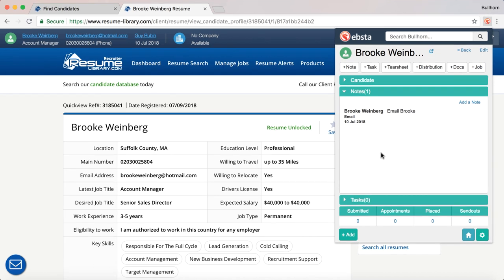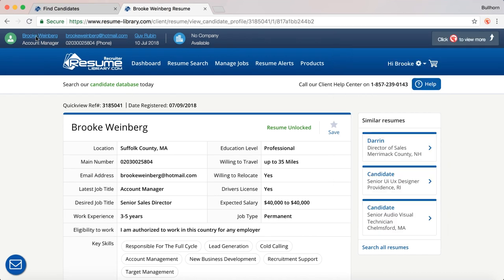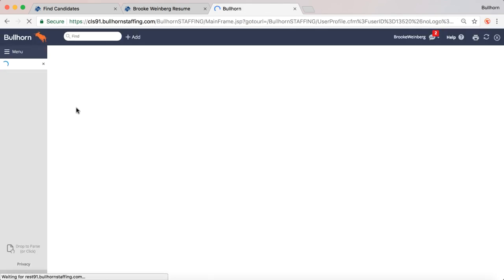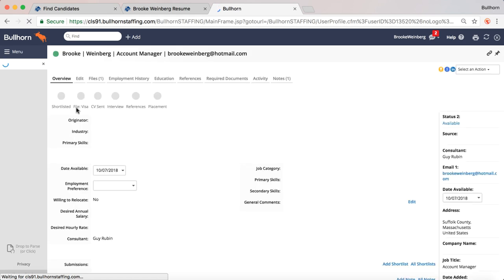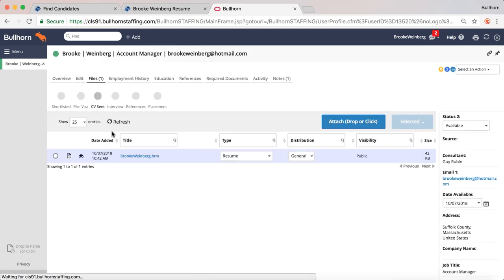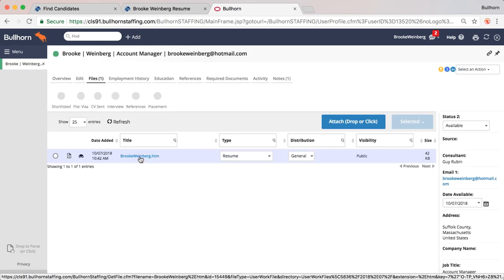I can also click back into Bullhorn at any time straight from Resume Library. This will open up Brooke Weinberg's candidate record in Bullhorn for me. Just to show you — the resume that we brought in is added as an HTML file, and will look just like this.